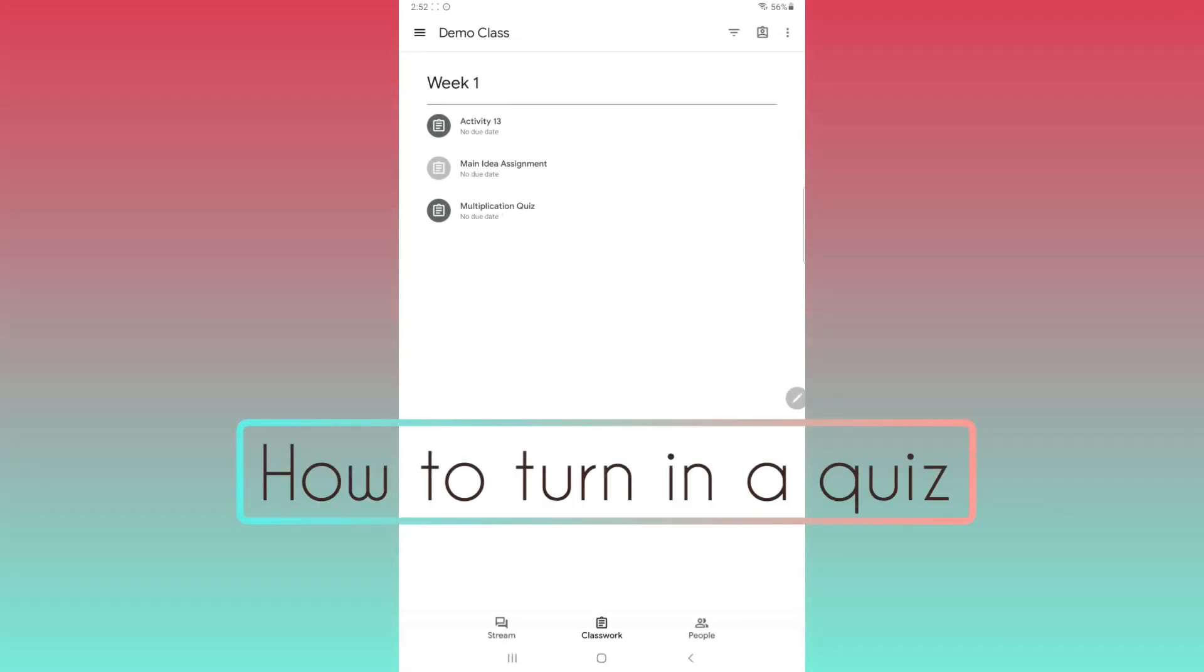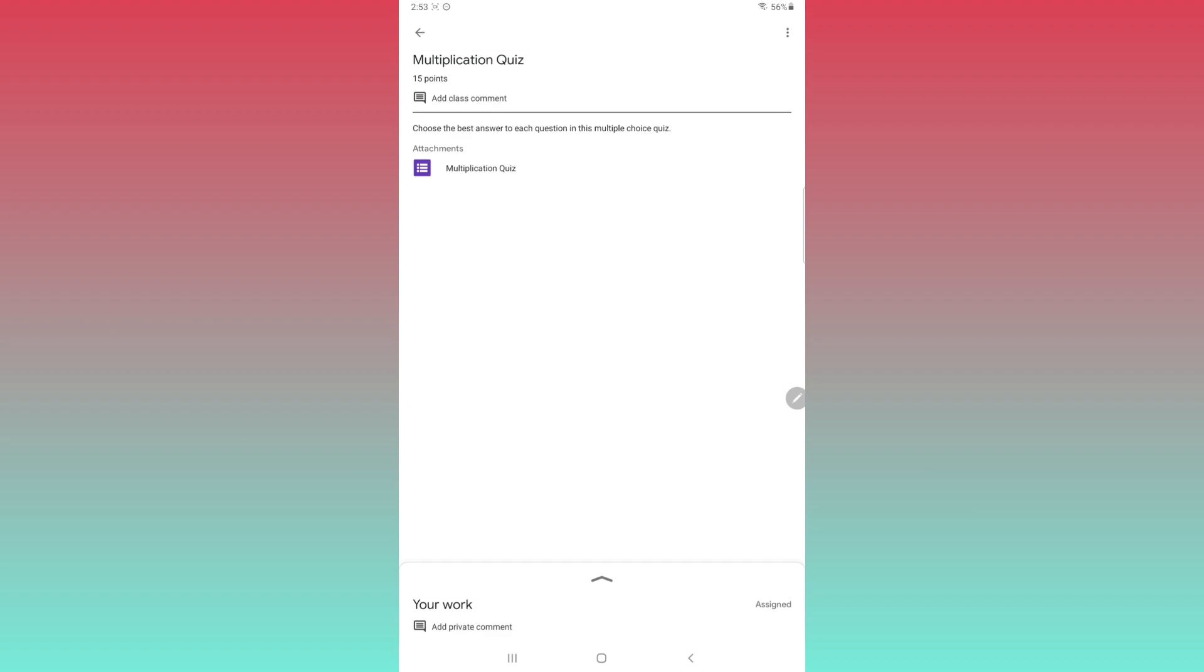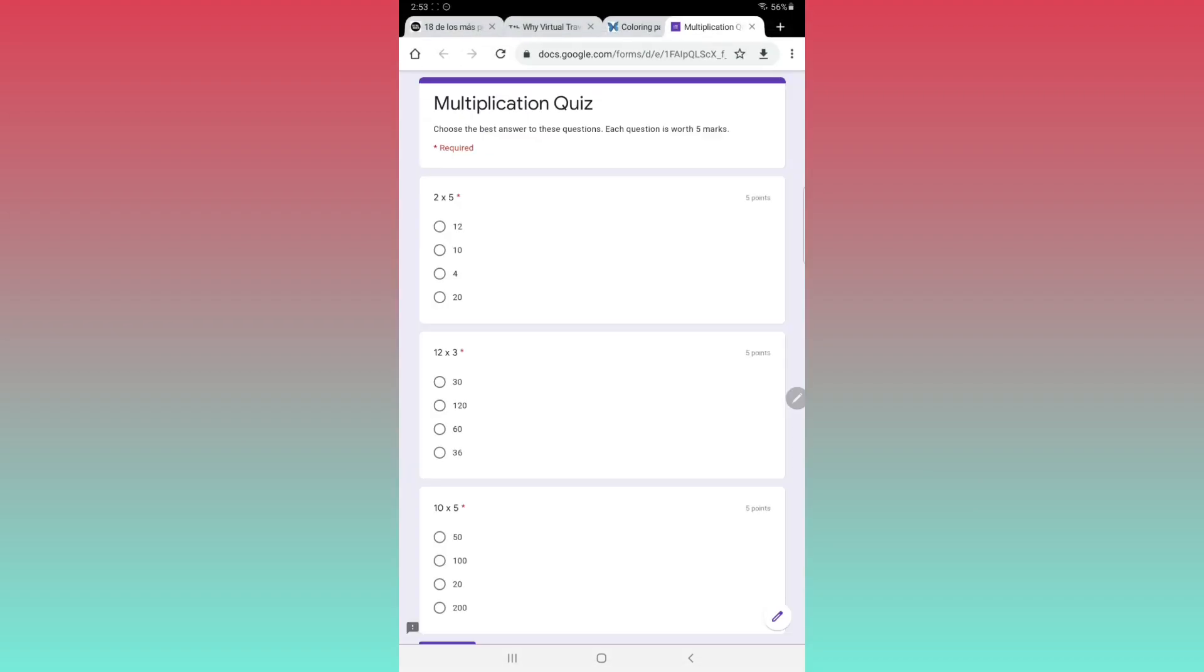Assignment number two is a quiz. Open the assignment and click the attached form. You'll be taken directly to the quiz.